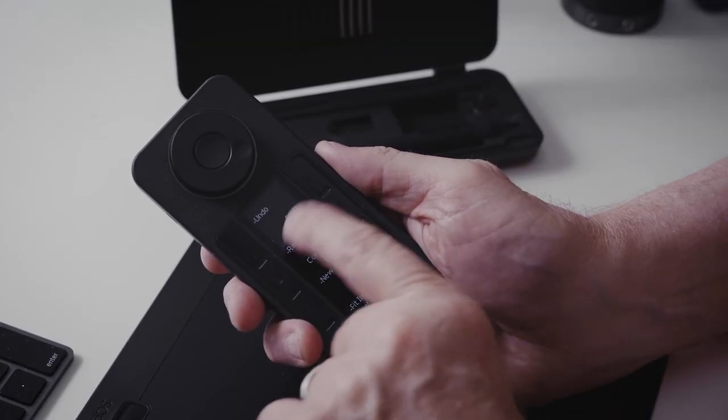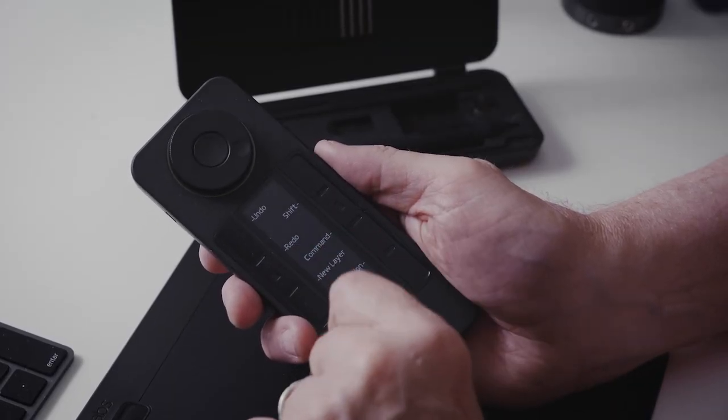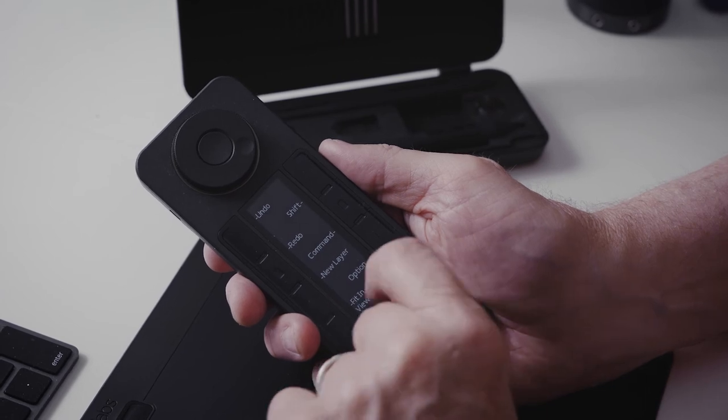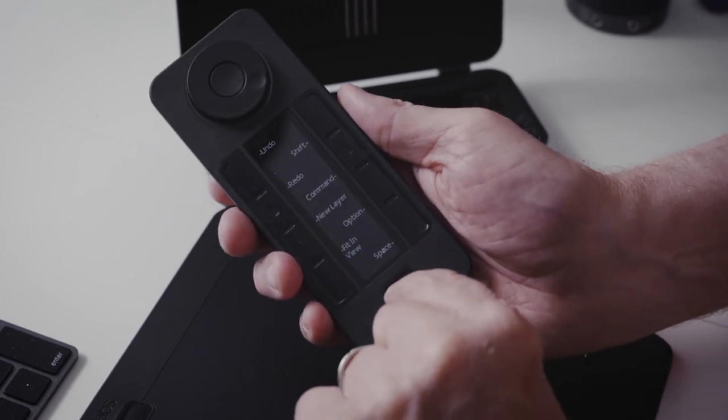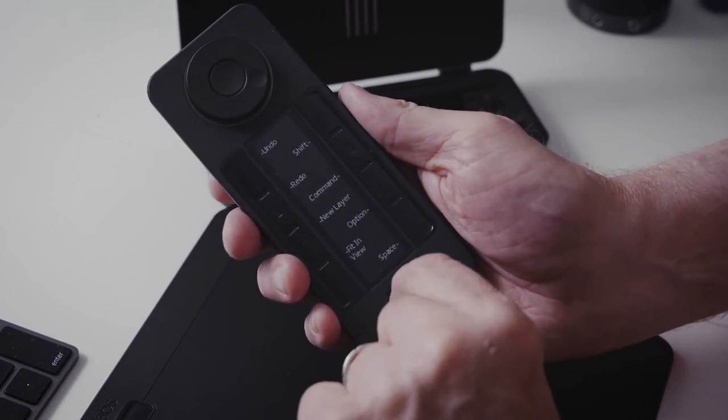So once you get proficient with the system, you get both the controller and the pen. And you can make all the adjustments and things that you want. And you can customize it the way you want.